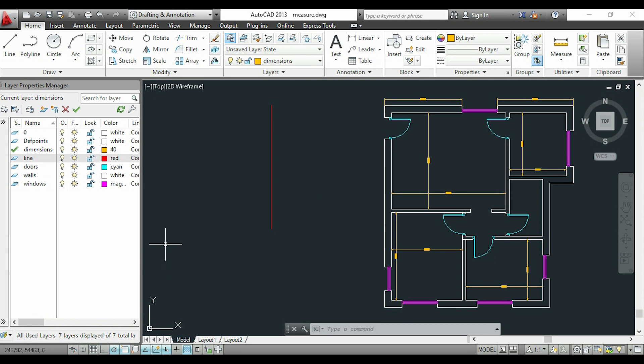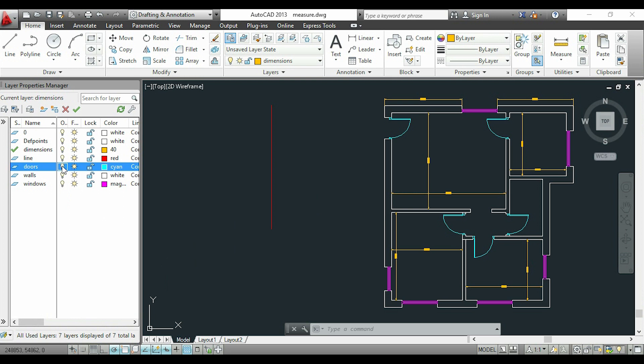In this part, I'll show you how to turn off a layer. It's simple. You can see these lights here. If I click on one of them, I switch off the layer. I'll show you for the doors.